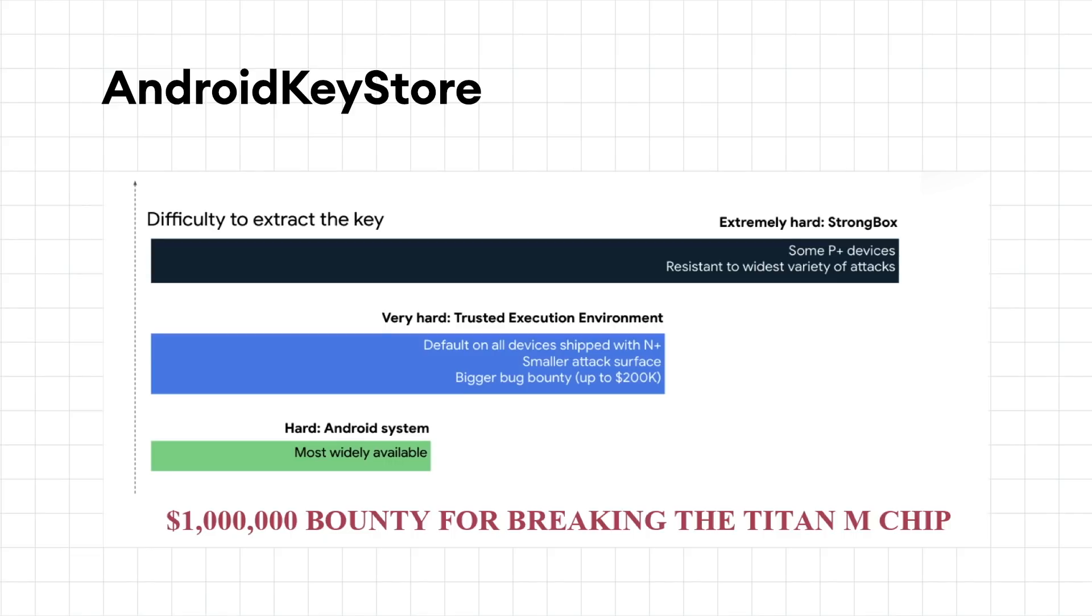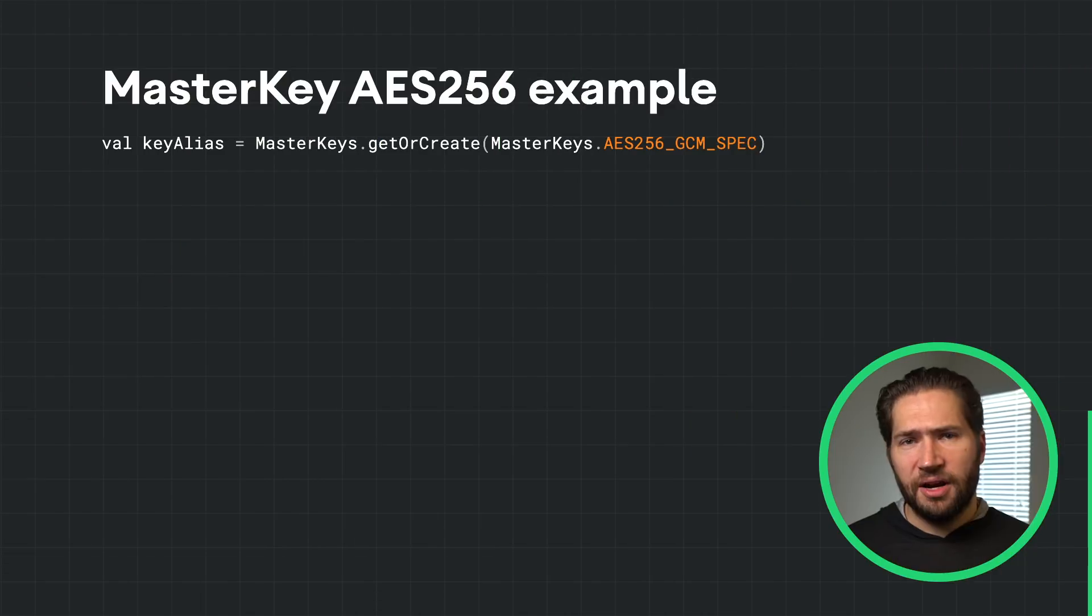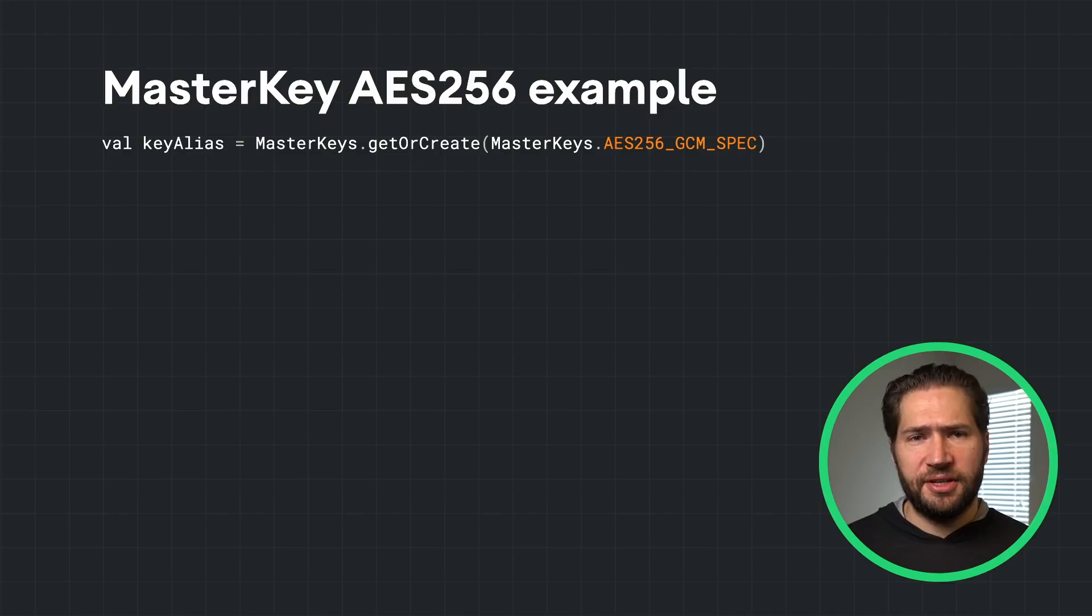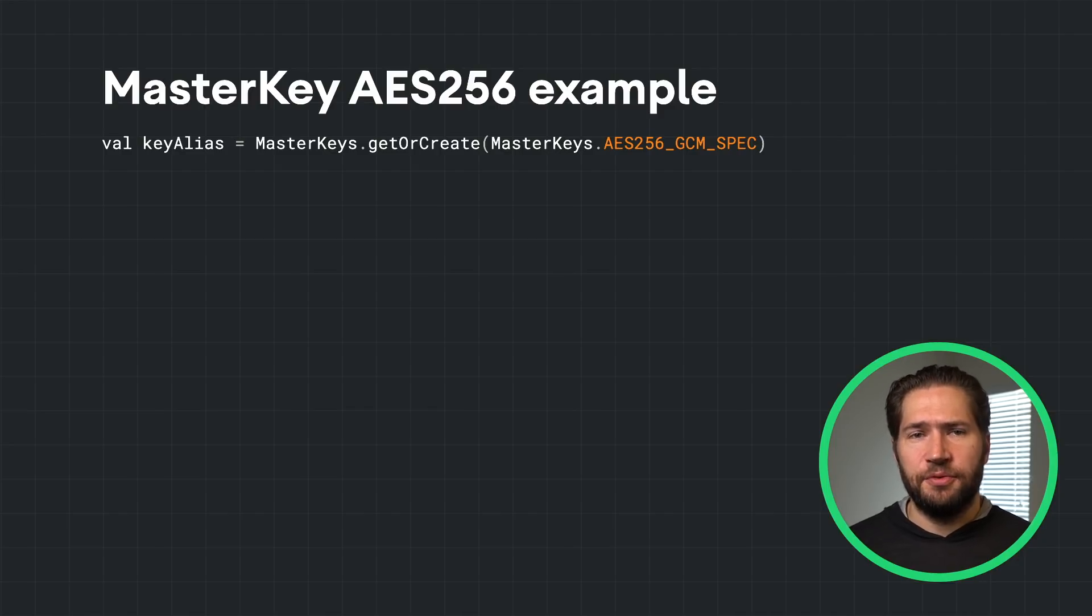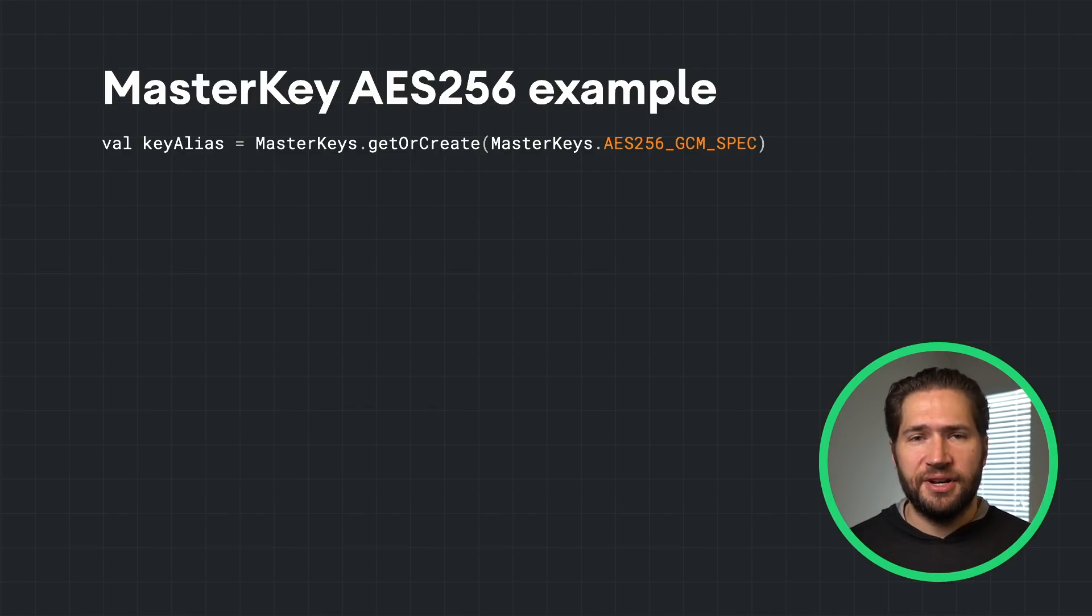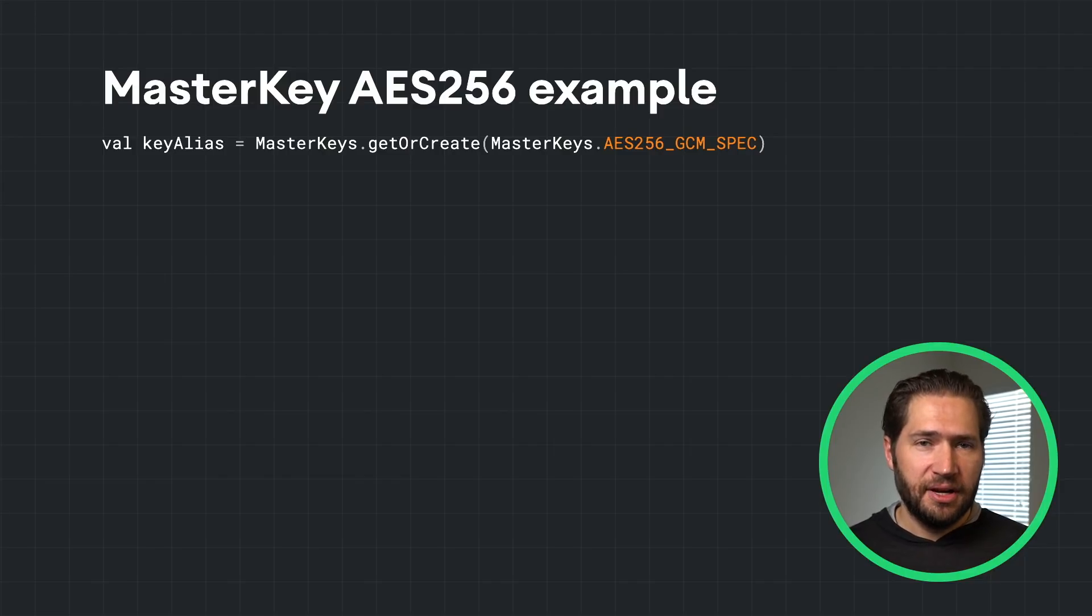We get this for free by using Tink, a cross-platform open-source library from Google. Out of the box, JetSec enables developers to create a master key with one line of code. JetSec creates an industry-standard AES 256-bit key.